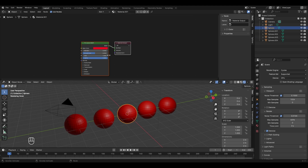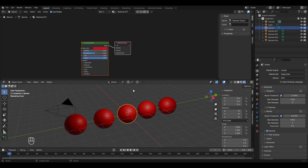Suppose you want all these UV spheres to have the same material but different colors — meaning the metallic value, the roughness, and all other properties should be the same, but only the color should be different. For this you can use the Object Info Node.